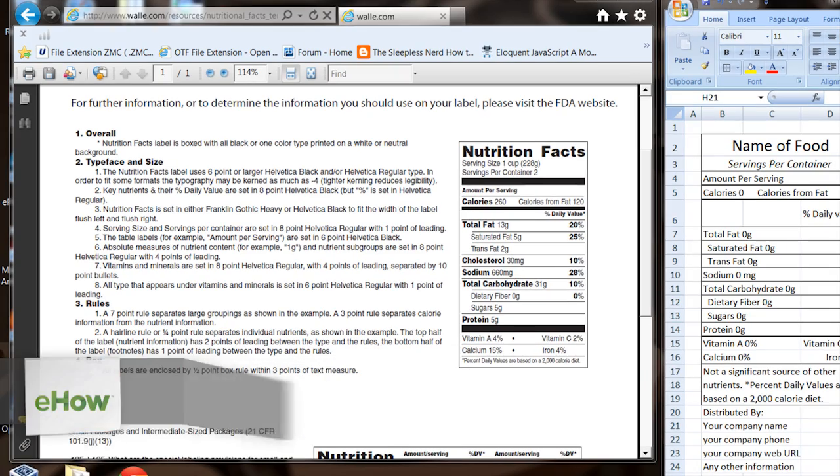Hi, my name is Matthew Pierce. I'm a software engineer and today I'd like to show you how to make your own Excel templates for nutrition facts.